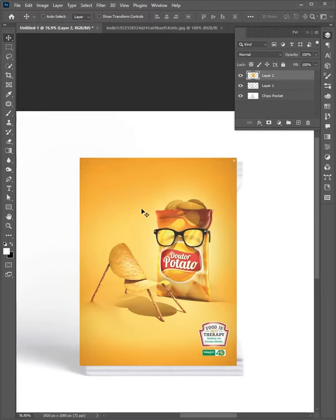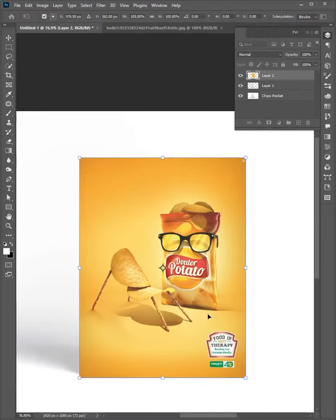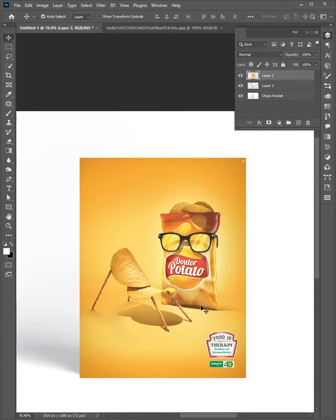Now adjust the position and scale that matches the packet. Double-click or enter on the keyboard.